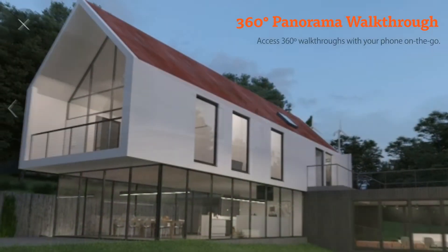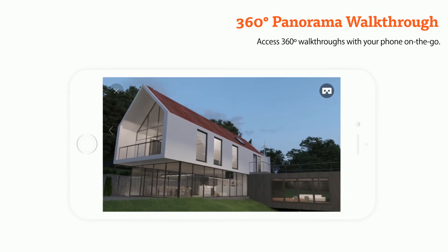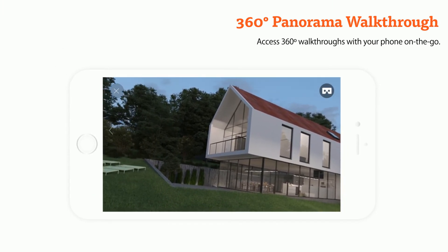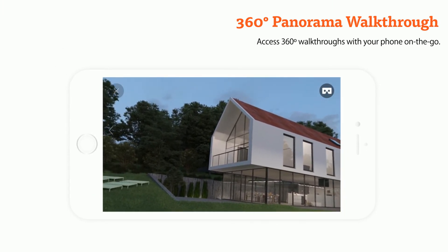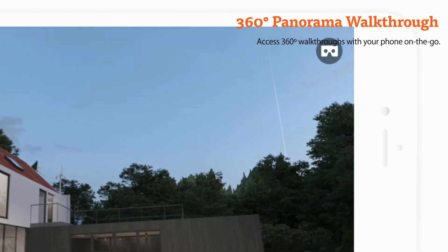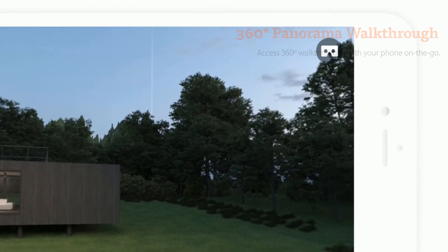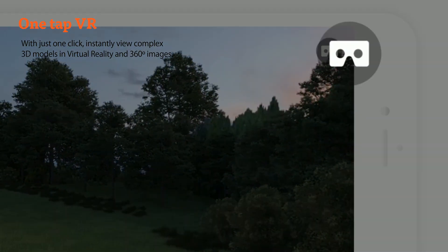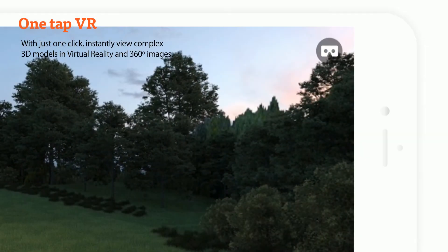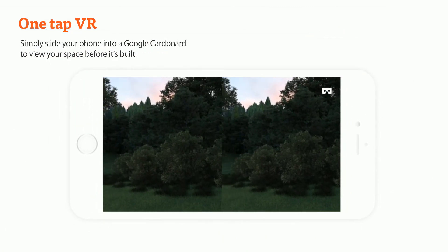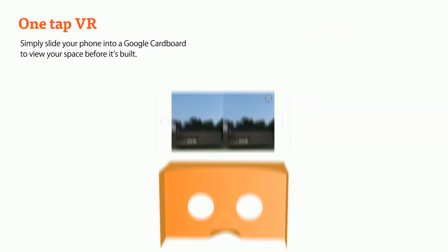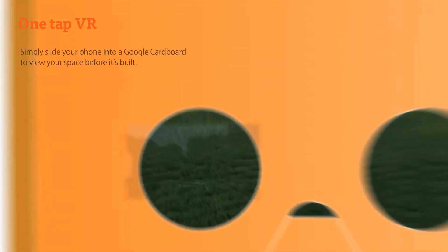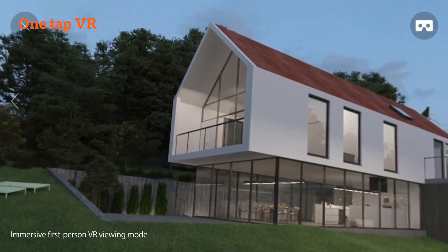And you can access it on your phone or view it in VR mode instantly with just one tap using a Google Cardboard. It's a great way to study your own design, to impress your client, or allow anyone to truly understand the space in a more immersive way.